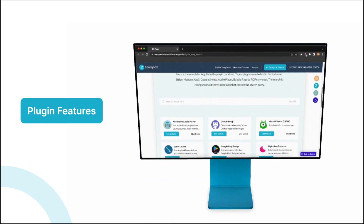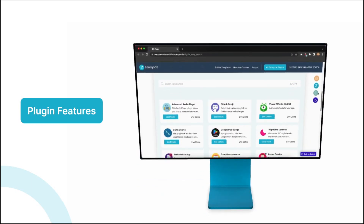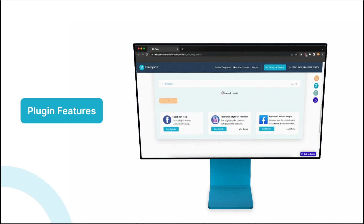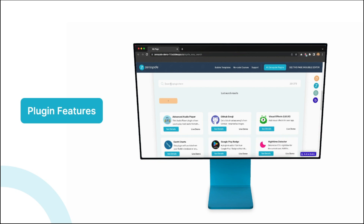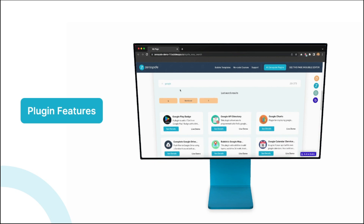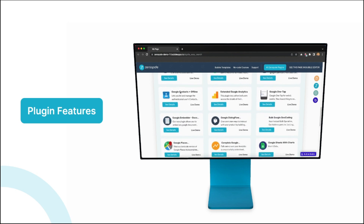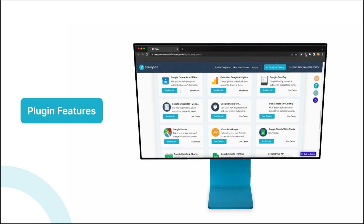Hi, and welcome to this lesson. In this video, we'll dive deeper into understanding how the plugin features work. We'll keep referring to the demo page as well as the documentation in order to improve your understanding of this plugin. So let's get started.